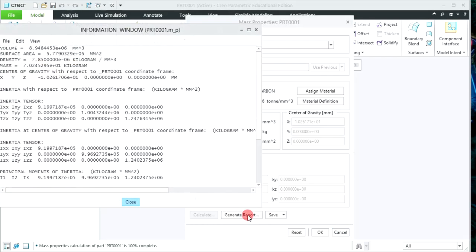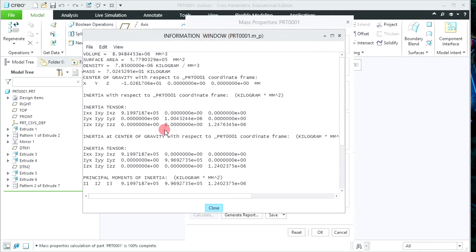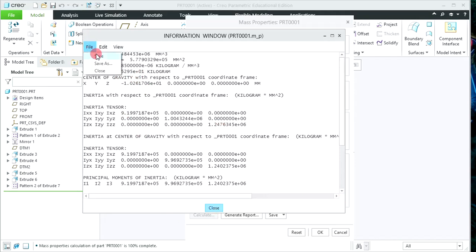To calculate volume, mass, area, and all inertia properties, click on Calculate — the volume, mass, area and other properties will be reflected. To generate a report, click on Generate Report. A new window will appear where you can see the volume, surface area, density, mass, center of gravity and all other properties. To save this report, click on File and save it in a proper location.